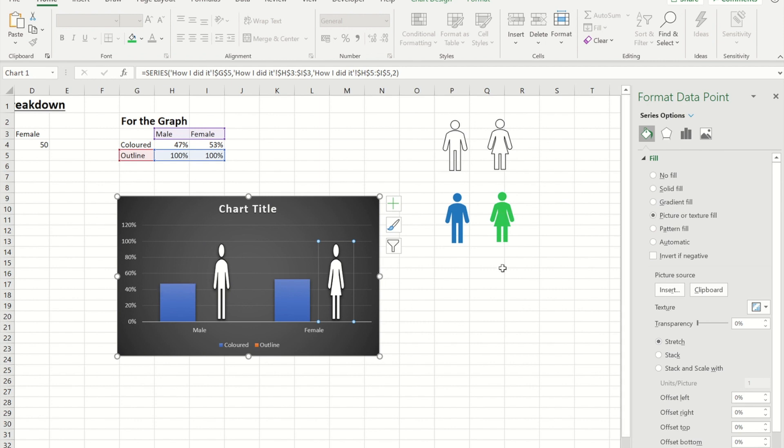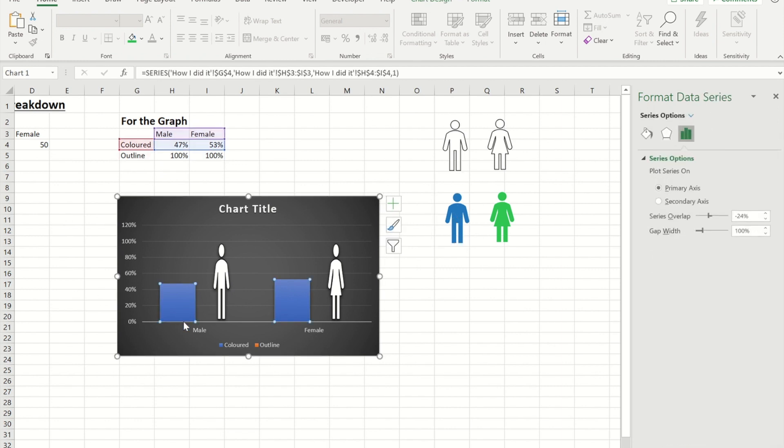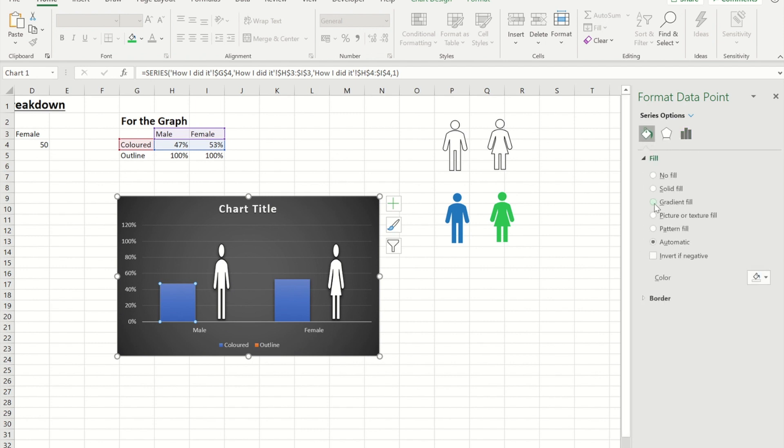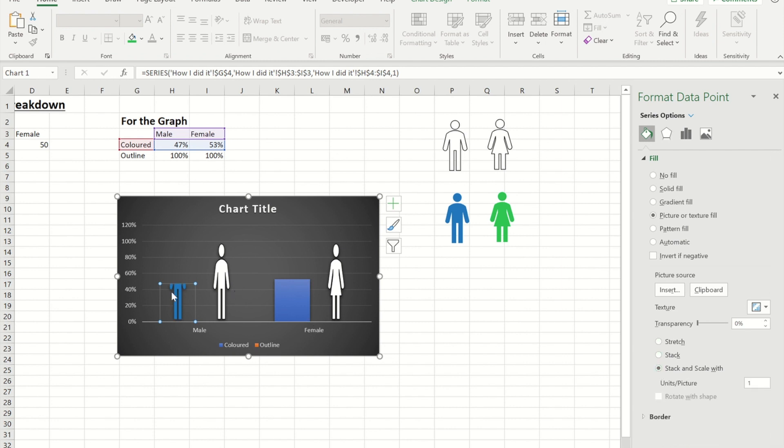Okay so now that I've got those two I'll repeat the process now to do the partial coloured in. So I'm going to click on the male one. Copy it. Click. Click again and again into my pictures and texture fill and take it from my clipboard. But this time instead of it being stretched I want to do it as stacked and scaled. So as you can see now it doesn't show me the full person. It only shows me the amount that equates to in this case 47%.